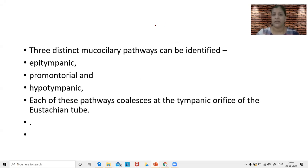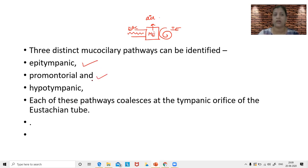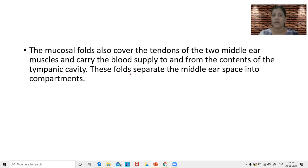In the middle ear, we have our external auditory canal which leads to the middle ear and that further leads to the inner ear. The middle ear has to have air in it so that it can conduct sounds well from the external auditory canal to the inner ear. There are three distinct pathways of ventilation: one from the epitympanic part, one from the promontory part, and one from the hypotympanic part. Each of these pathways collapses at the tympanic orifice of the eustachian tube, which is present in the anterior wall of the middle ear.